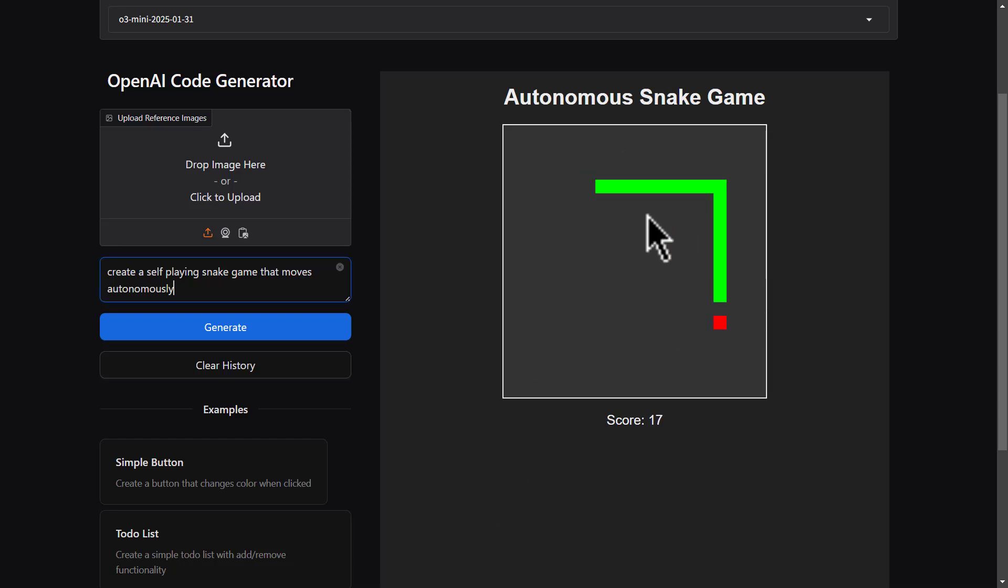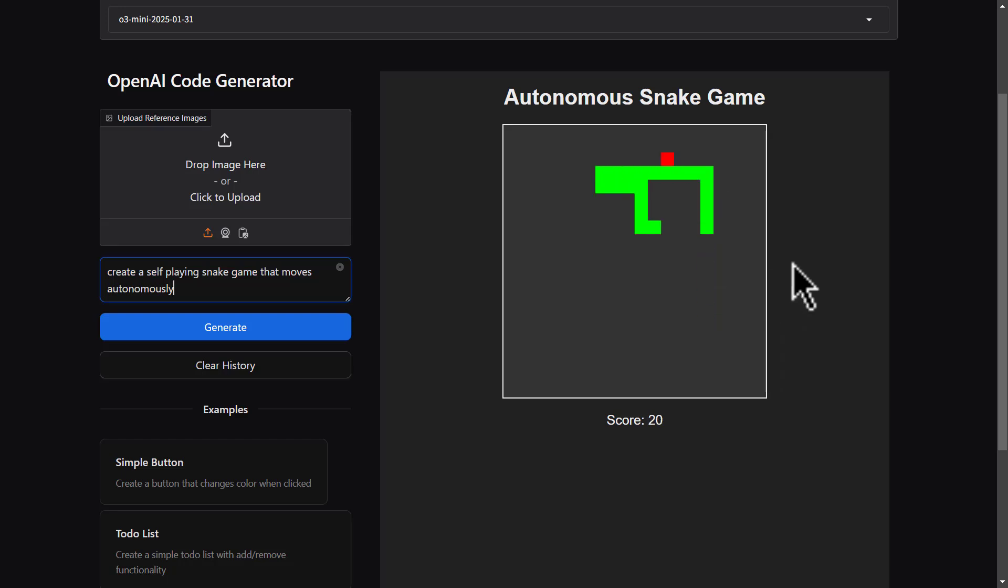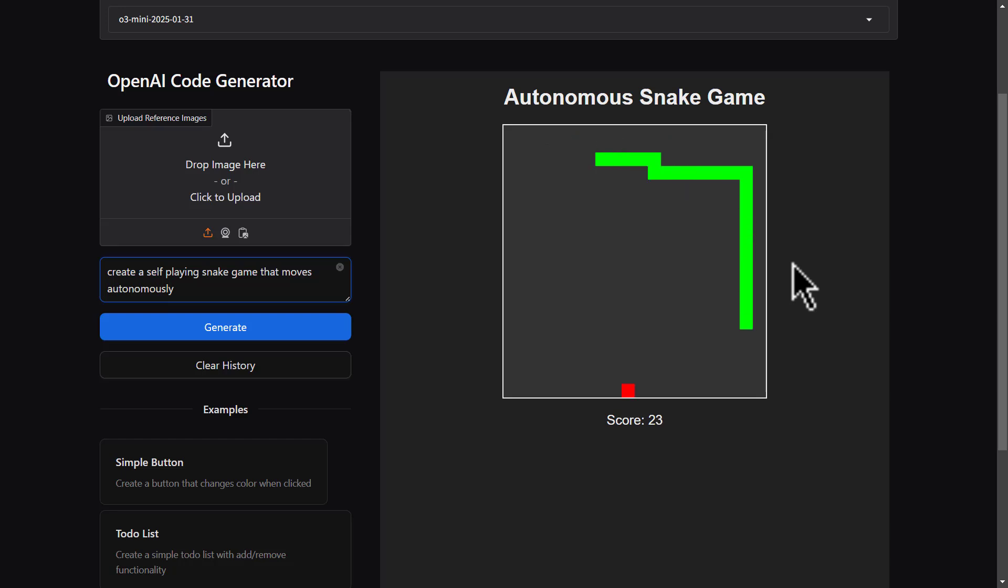And now we have the game that plays itself. So this is the result. We have here the snake game. It's pretty cool. So easy to code it. Literally, all I did was just give it a little prompt. And it came up with this. It's amazing.